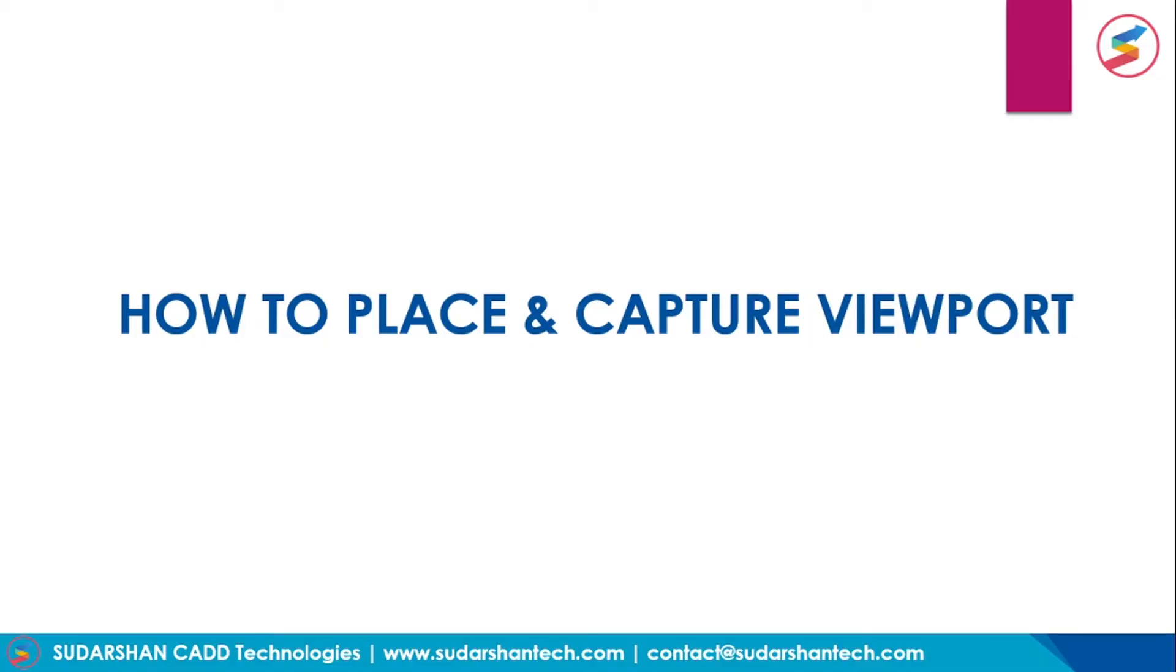Hello all, welcome back to our channel Sudarshan CAD Technology. Today we will continue with our next topic, that is how to place and capture viewport.